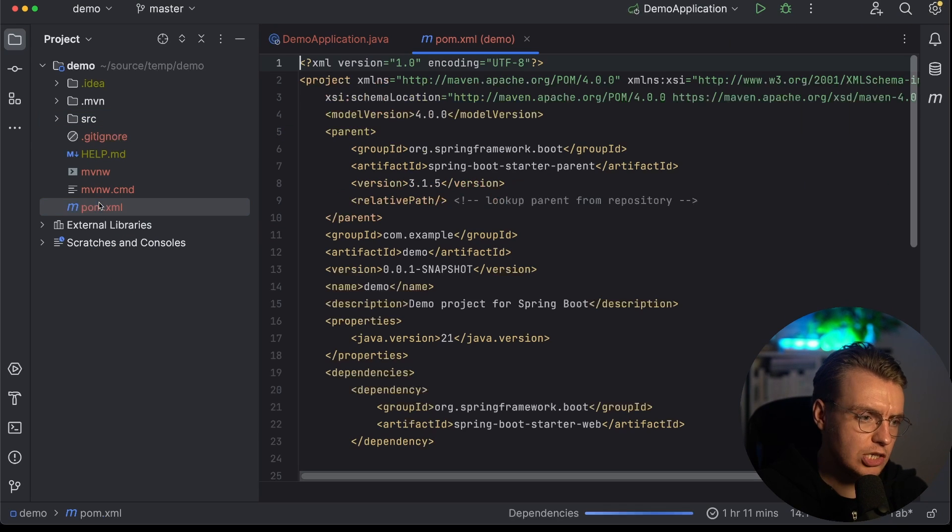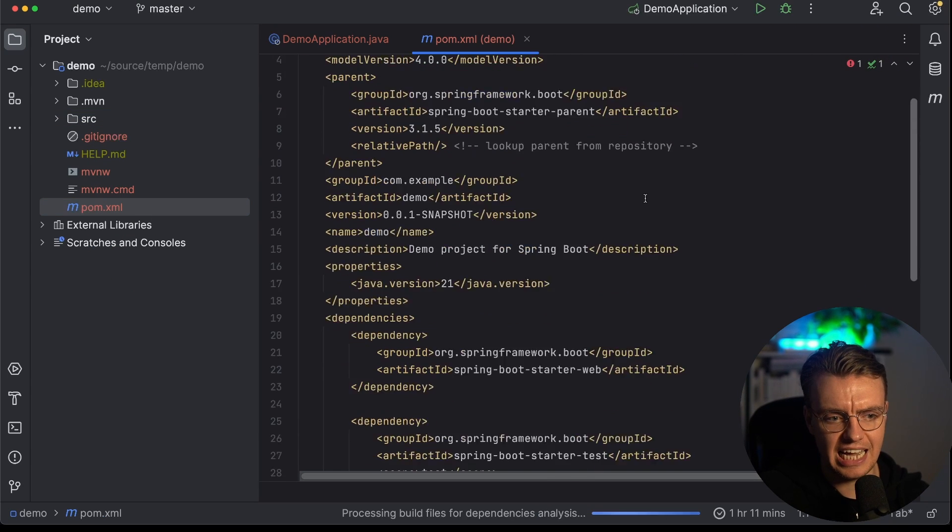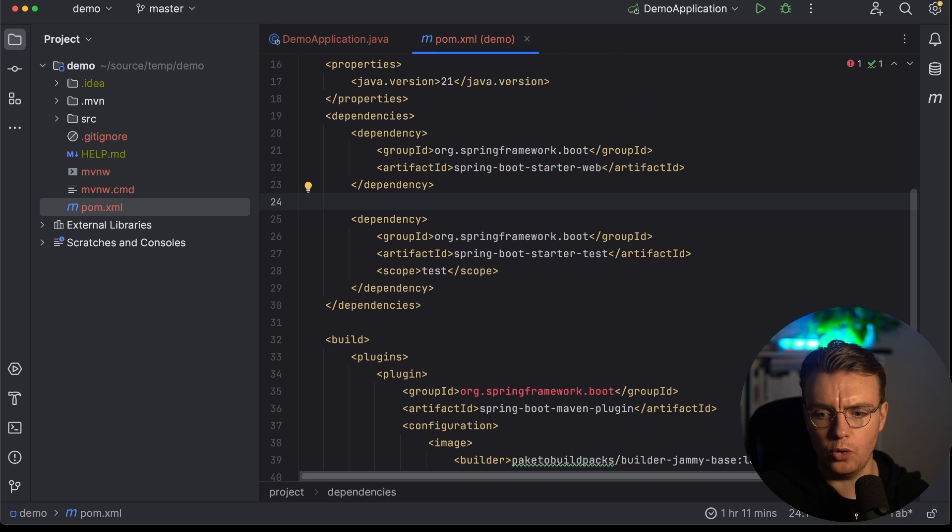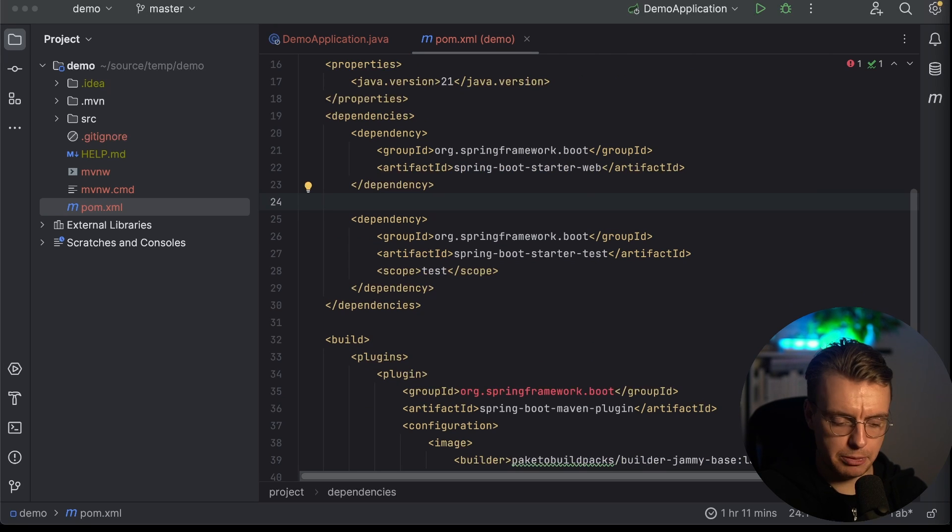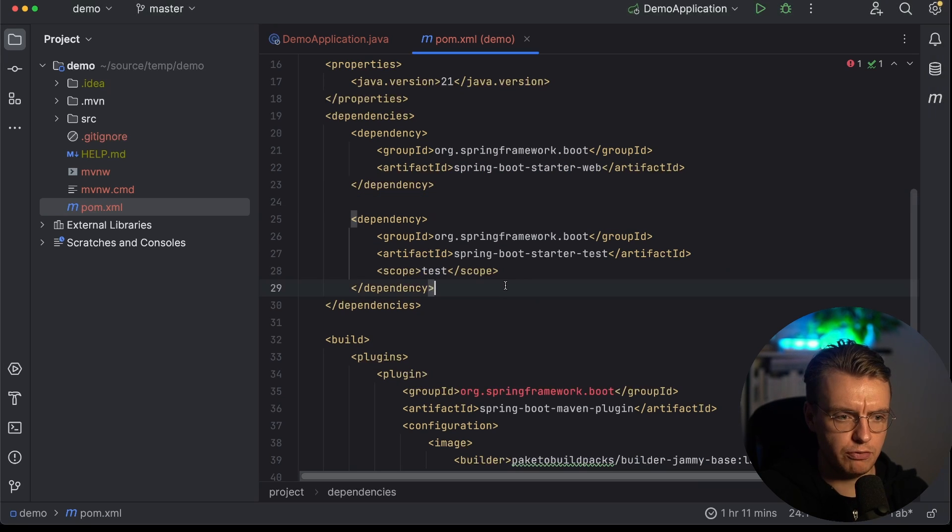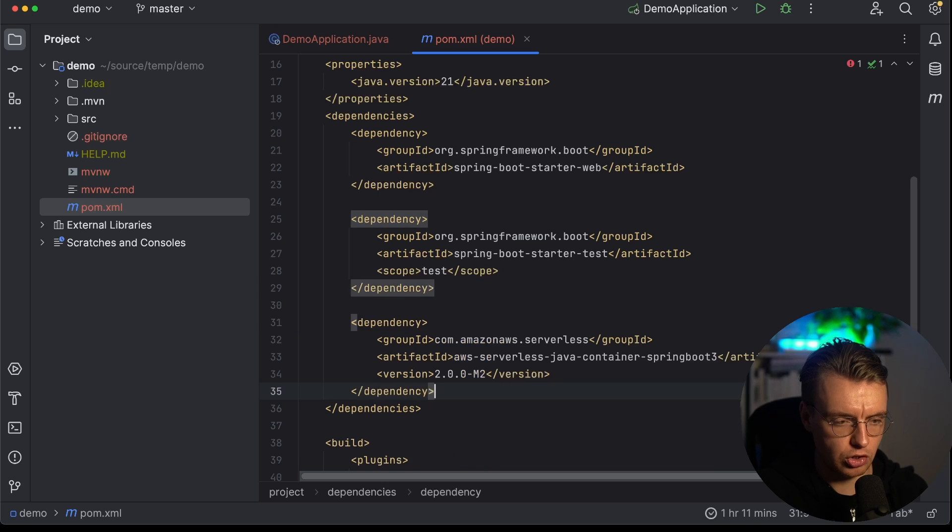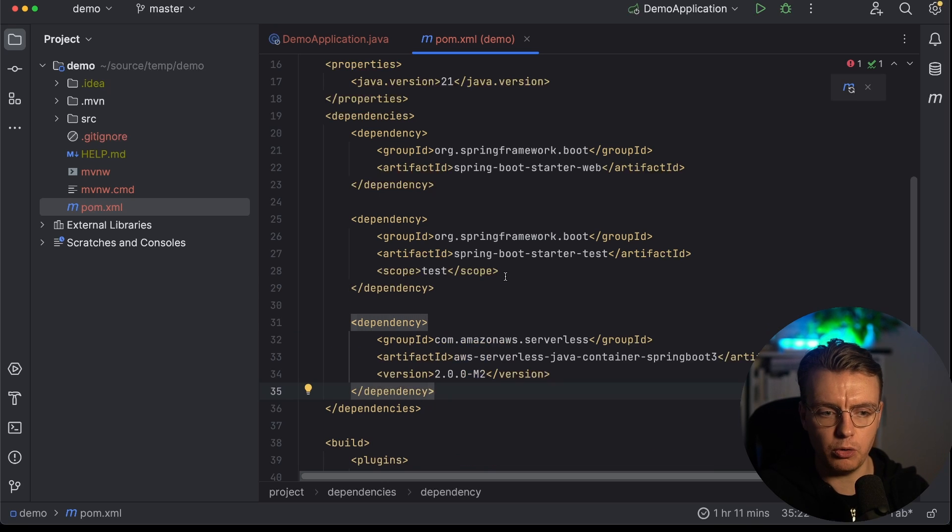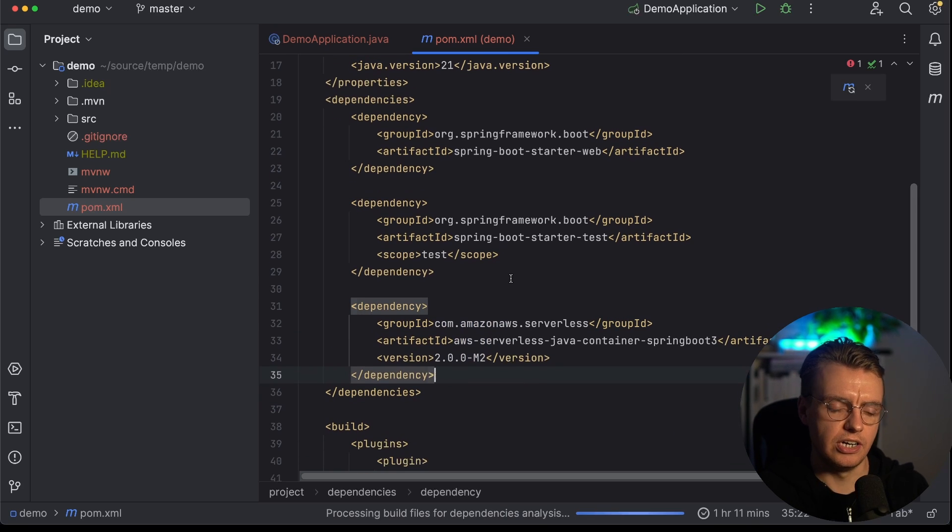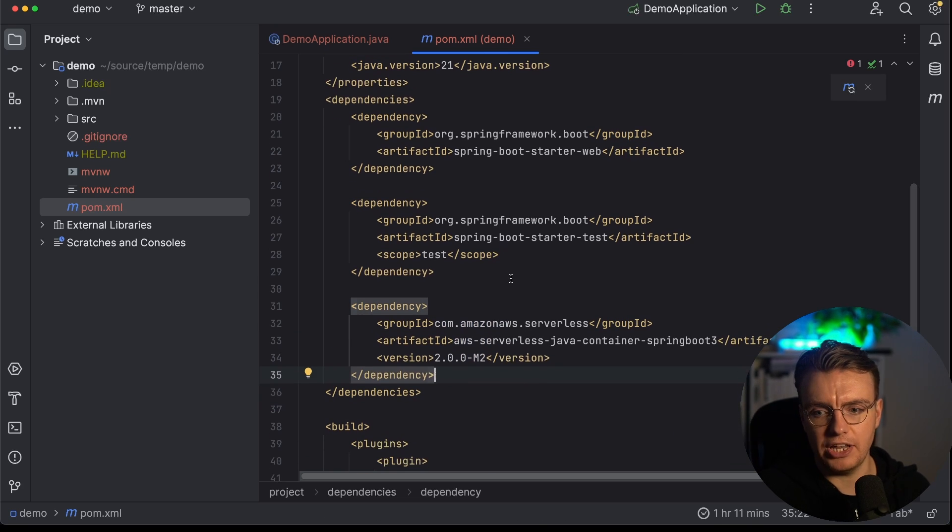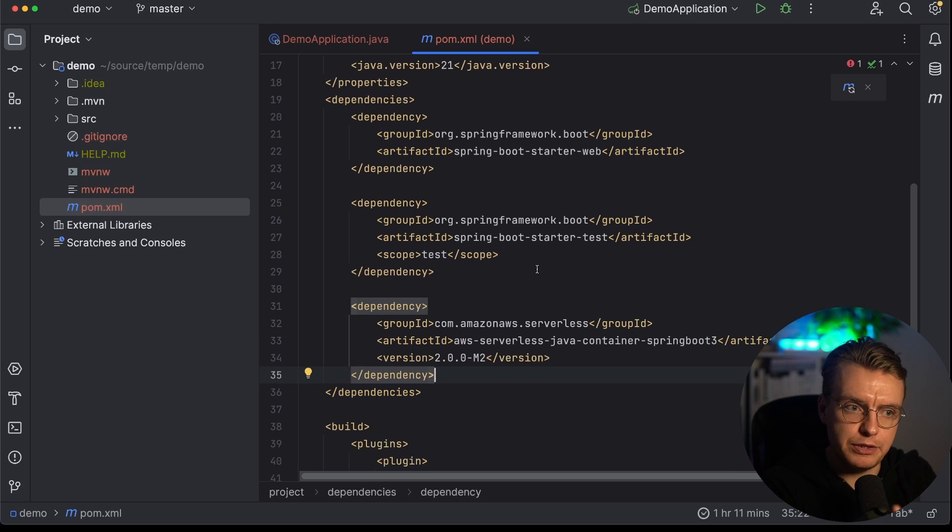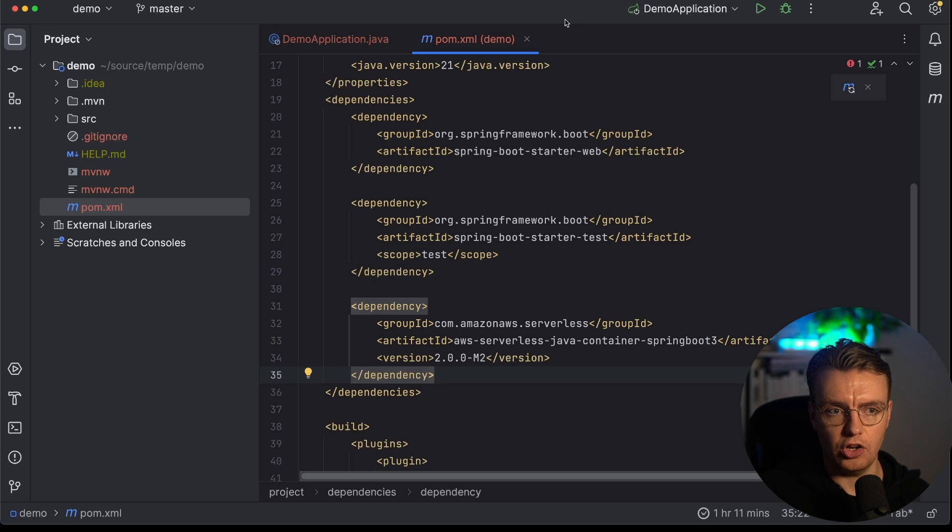So the first thing you need to do is add an additional dependency to your project. And that dependency needs to be to the serverless Java container, of course. So I'm just going to copy that in from GitHub, add the serverless Java container. And you see now I've got that dependency there ready to go. That's all the dependencies I need for this Spring Boot application to run on Lambda.